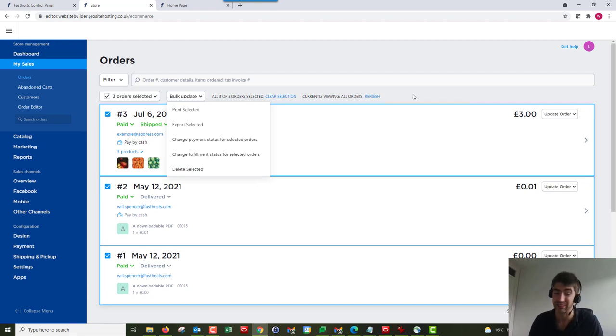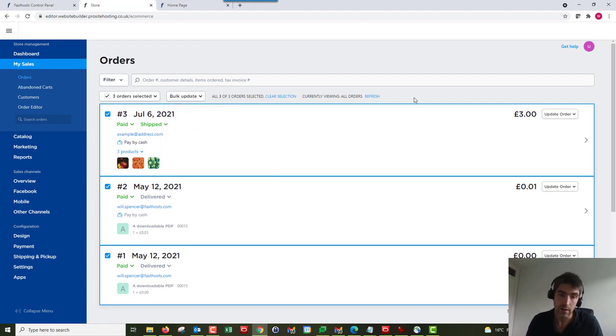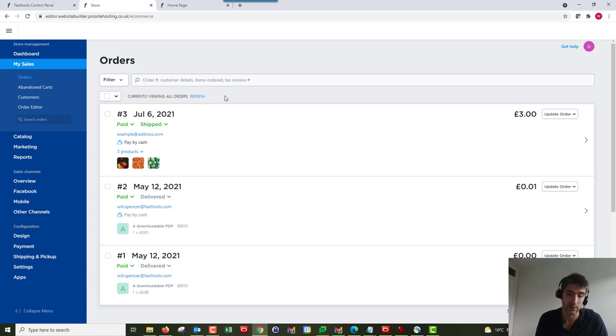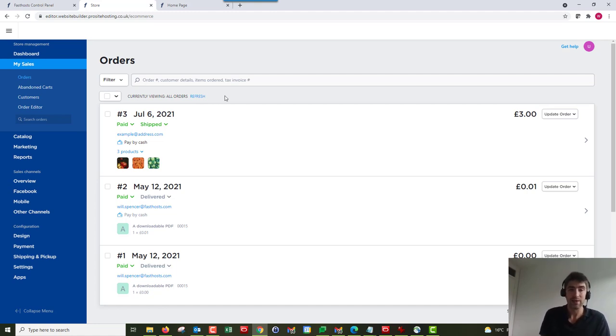And that's really all there is to it. We can clear that filter there, and like I say you can refresh, but there's nothing really else in that order section I need to show you. So that's the end of the video. Thank you very much for watching, goodbye for now.